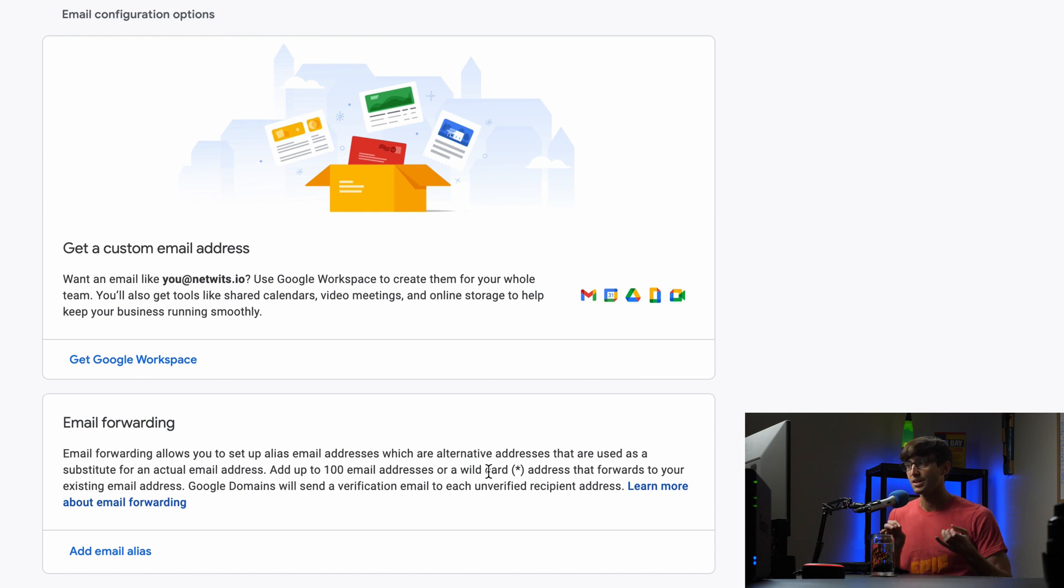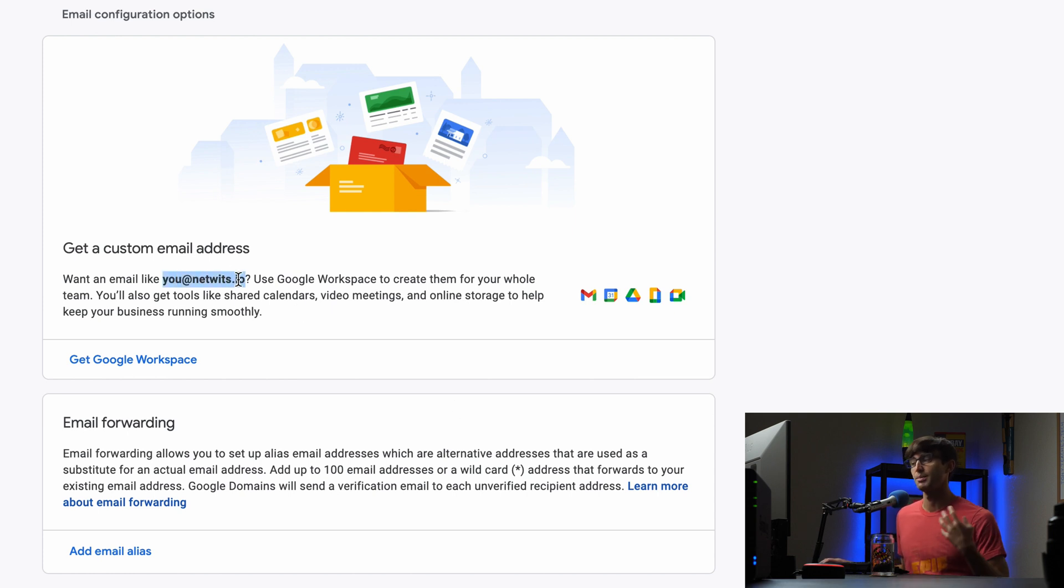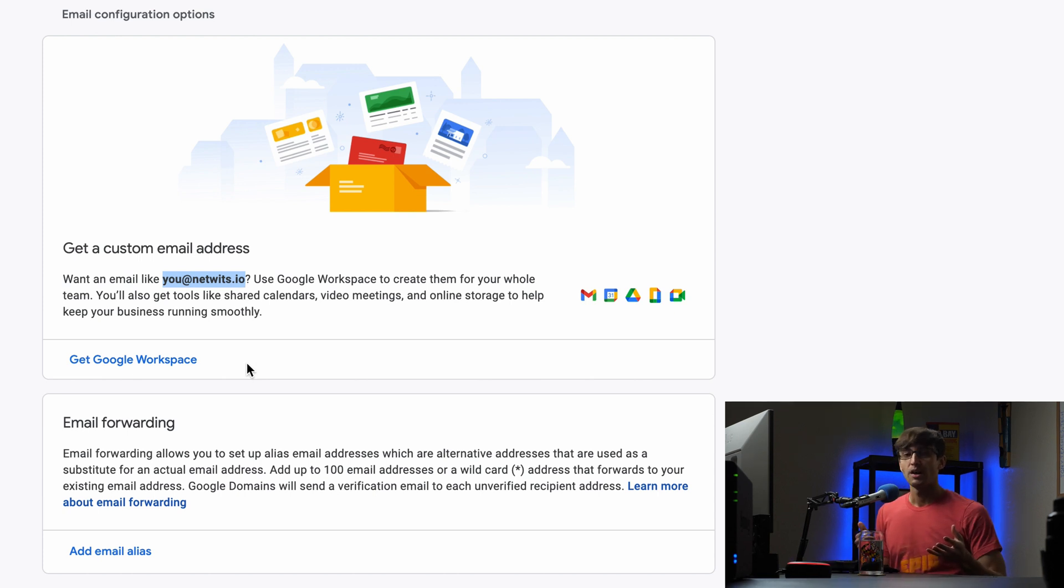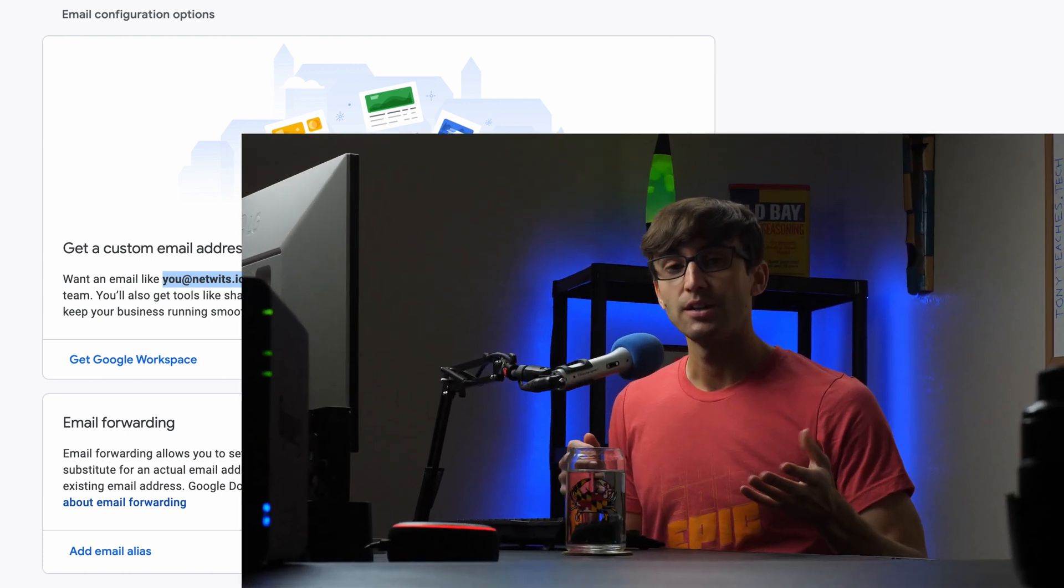So for example, like it says up here, you at netwits.io. I can make one tony at netwits.io. I can make hello at netwits.io. If you want to learn how to do that, I'll point you to this video here.